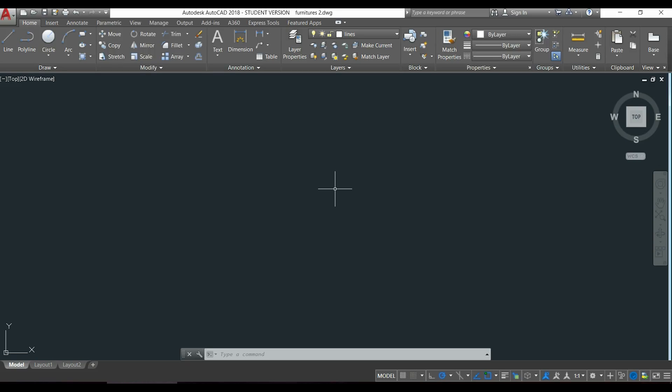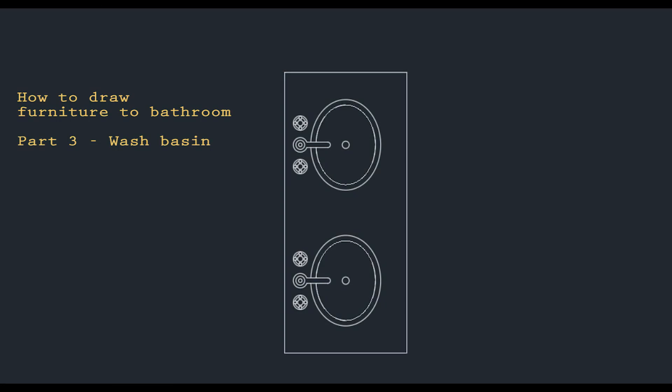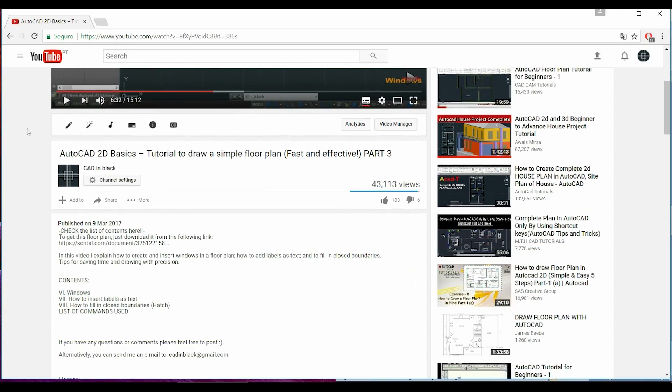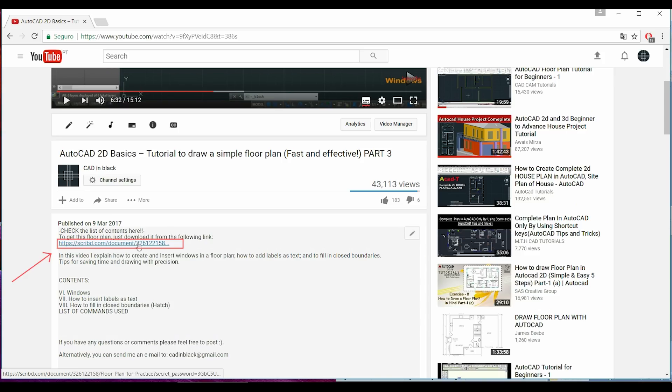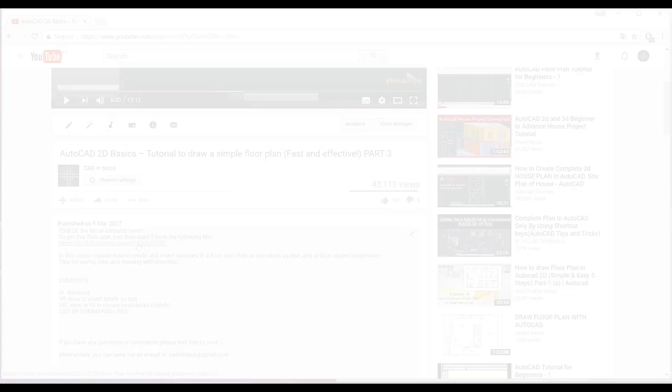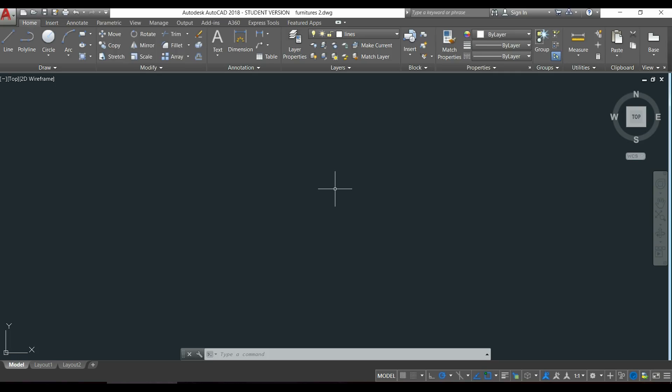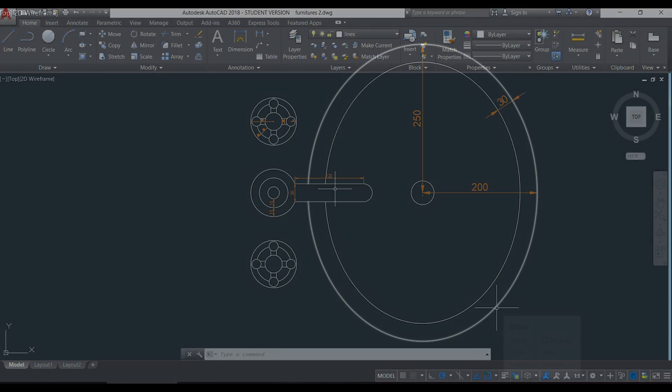Hi guys, in this tutorial I will show you how to draw more furniture to bathroom. In this case, I will draw this wash basin step by step. Don't forget to get a PDF file of this drawing with all dimensions which is available in the description of the video.